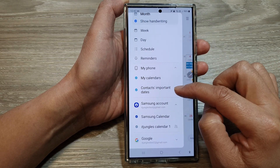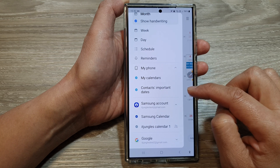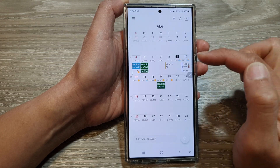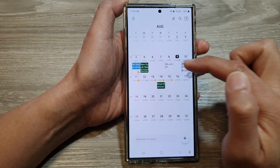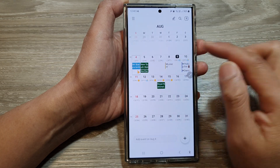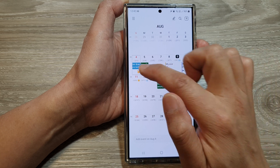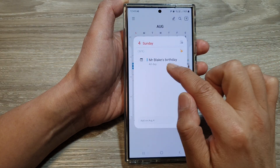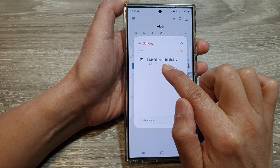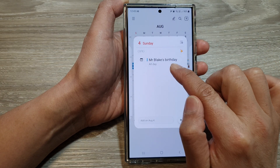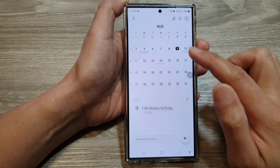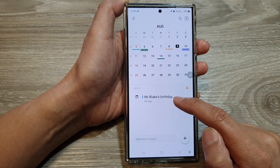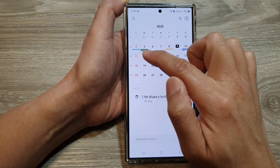Make sure you select it to show your contacts important day such as birthdays or anniversary day. So here you can see if I tap on that, it will show Mr. Black's birthday. I can also swipe up on the calendar to view all the important dates on that particular day.